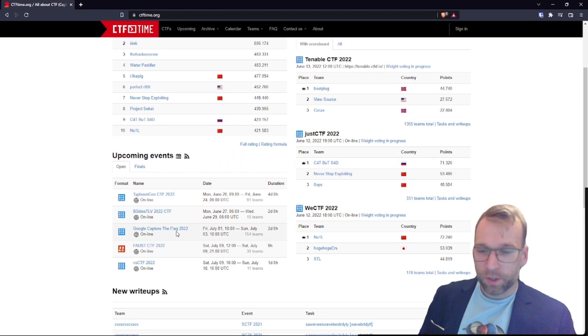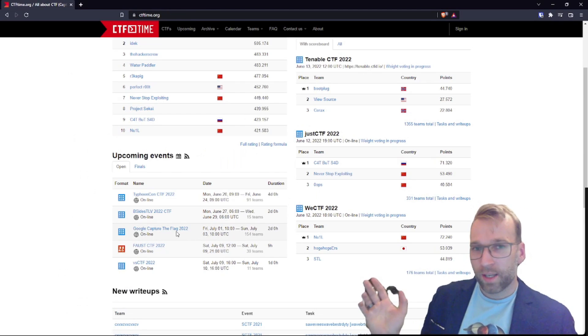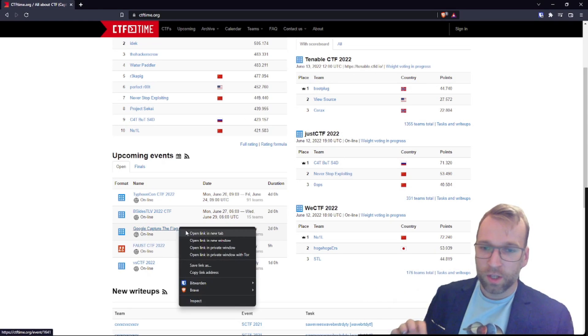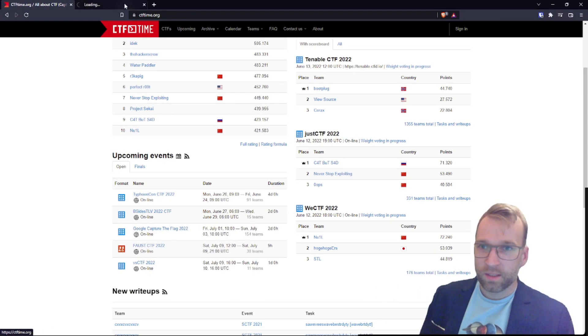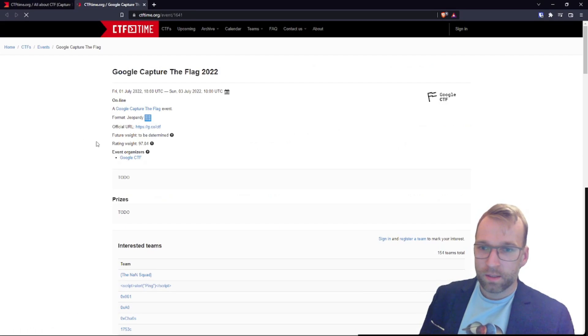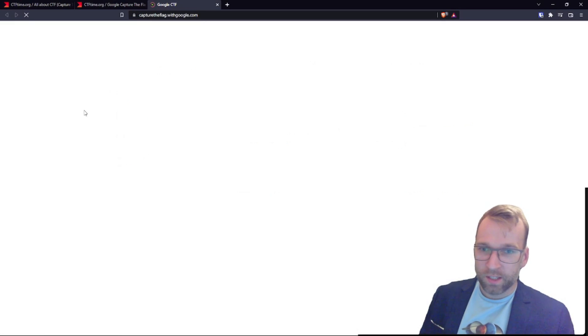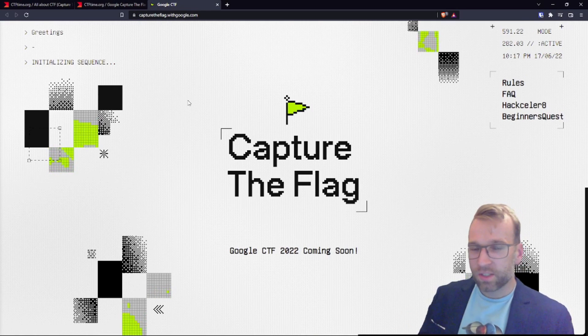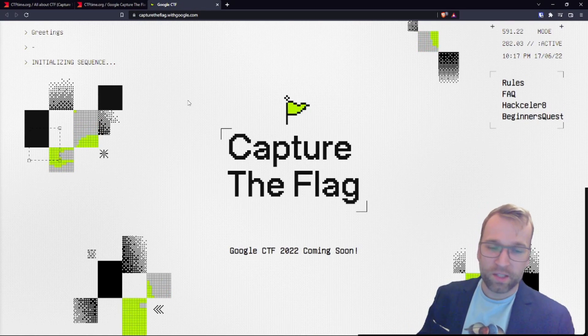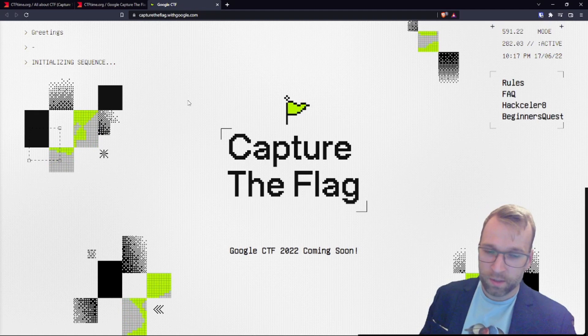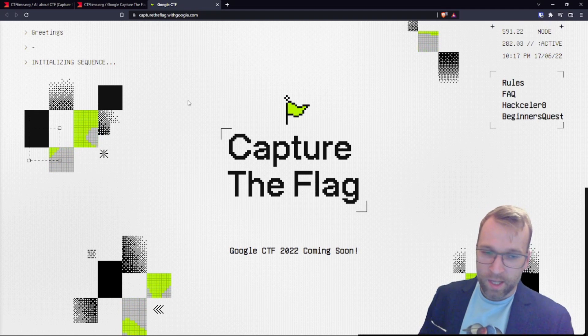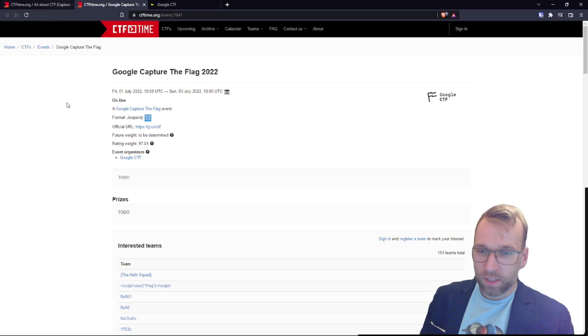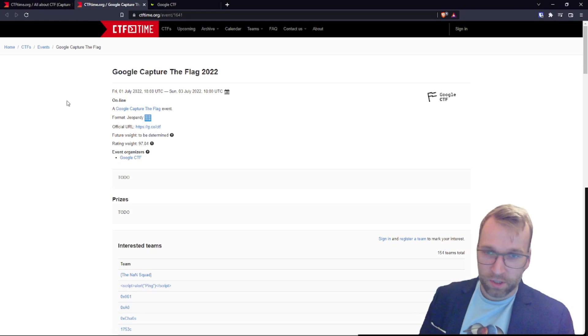Let's jump back over to CTF time. Of course, we have a big one. Google capture the flag 2022. Amazing. Having a look at the website here. They haven't updated yet. So this is still the website from 2021. It's probably going to be updated shortly. But if we take a look, the CTF is going to be starting Friday, July 1, and it runs through the third.